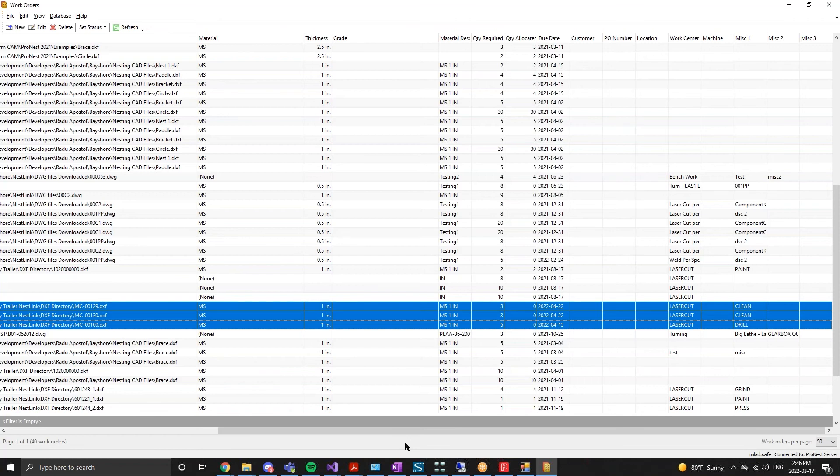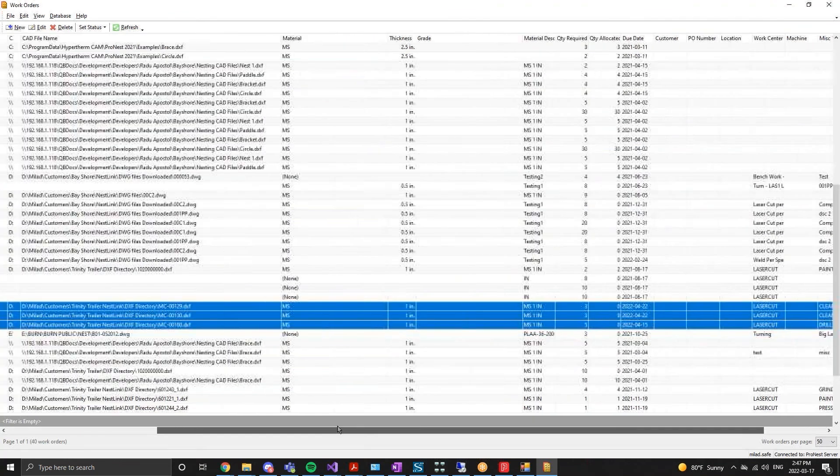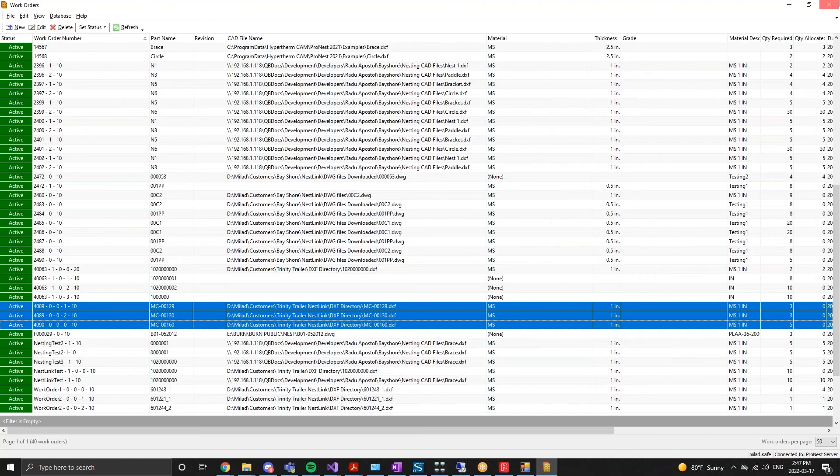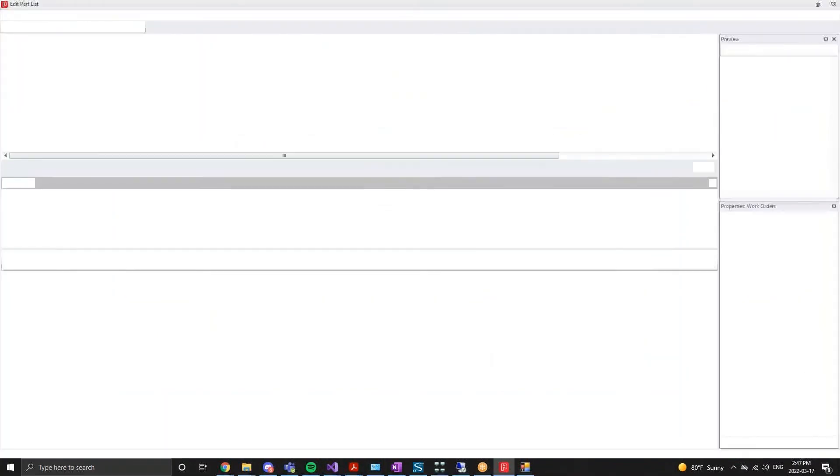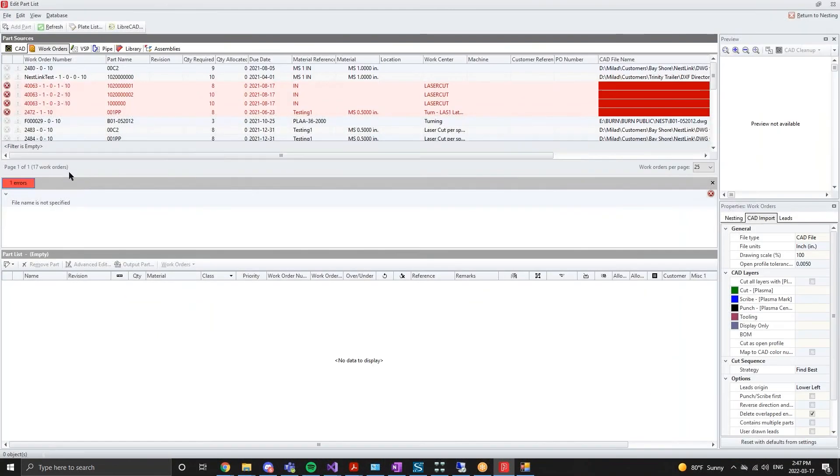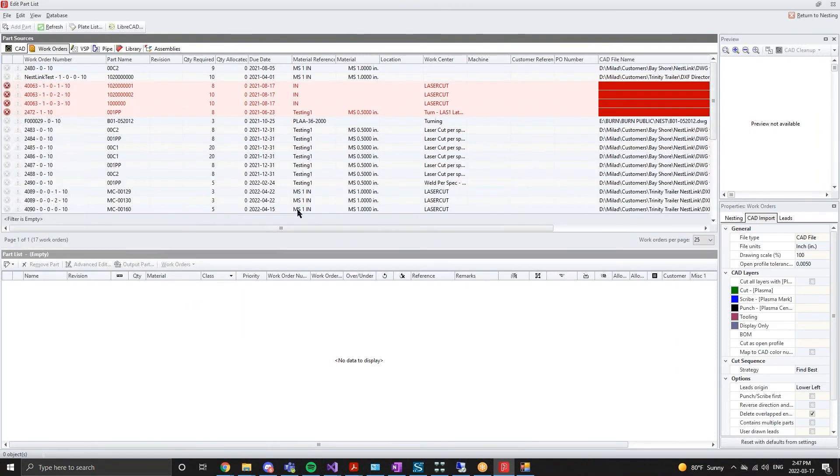The other field NestLink populates is the CAD file name. There is logic built into NestLink to find the DXF file from an identified repository based on the Visual part ID. Various logic to find the DXF file can be implemented, whether that file exists in a PDM vault or a network location drive.